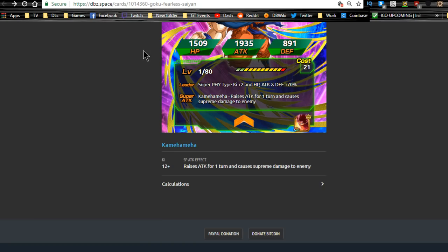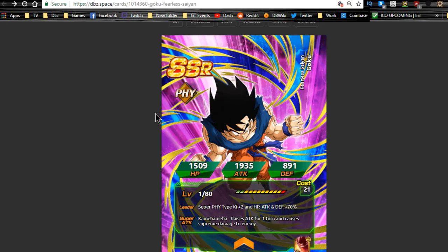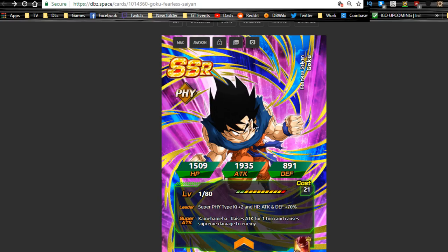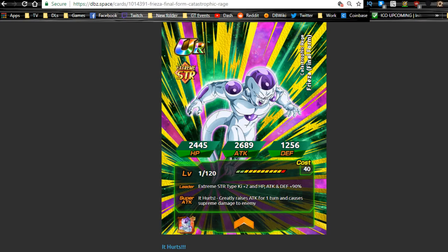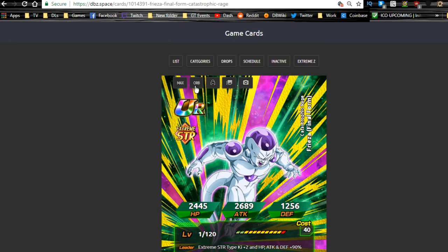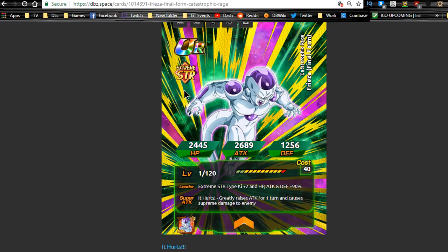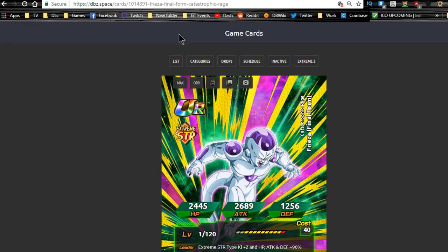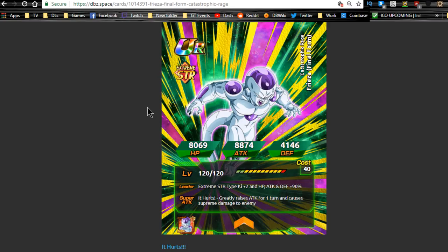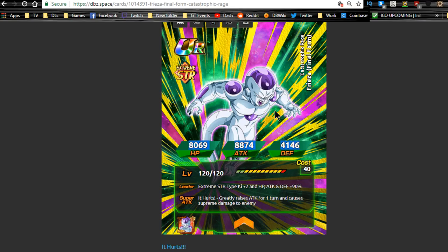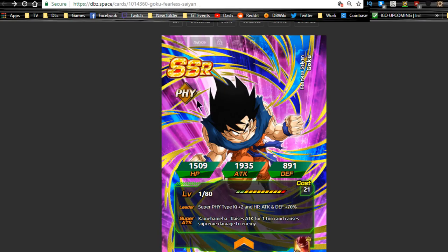Now in terms of the other non-dokkan fest exclusive, this is going to be Goku. He's supposed to be a Kaioken Goku. It looks like his first form is not the Kaioken version, so he will be farmable to super attack 10, which is going to be awesome. Actually, you know what, I didn't talk about the stats. Let's go over here. Max stats: 8874 attack, 4146 defense, and 8069 for a non-dokkan fest exclusive, not that bad.